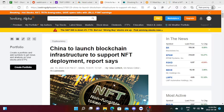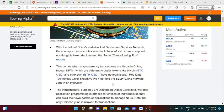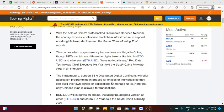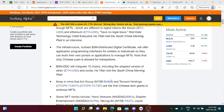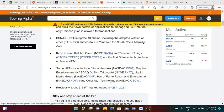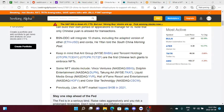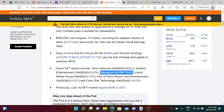There's an article from Seeking Alpha from January 2022 that says China to launch blockchain infrastructure to support NFT deployment. With the help of China's state-backed blockchain services network, the country expects to introduce blockchain infrastructure to support NFT deployment. This comes when cryptocurrency transactions are illegal in China, though NFTs, which are different to digital tokens like Bitcoin and Ethereum, may have legal use. Some NFT stocks include Vinco Ventures, one of the retail favorites, and another one is Taphung Art with ticker symbol TKAE.